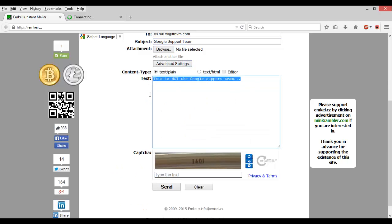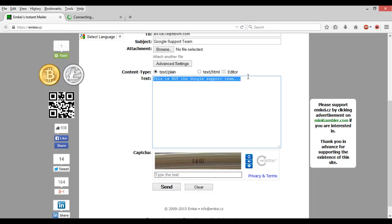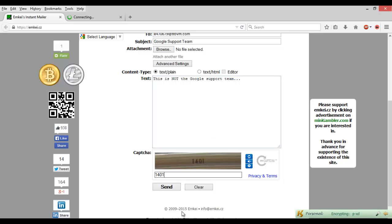So once you have your message in, whether it be in plain text or HTML, type in the captcha and press send.